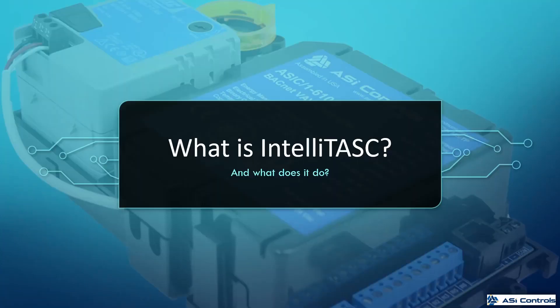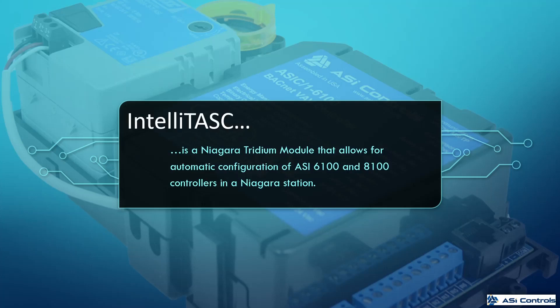First let's talk about IntelliTask and what it's going to do for us. IntelliTask happens to be a group of Tritium Niagara modules created by ASI that are going to allow us to automatically configure ASI 6100 and 8100 controllers in a Niagara station.